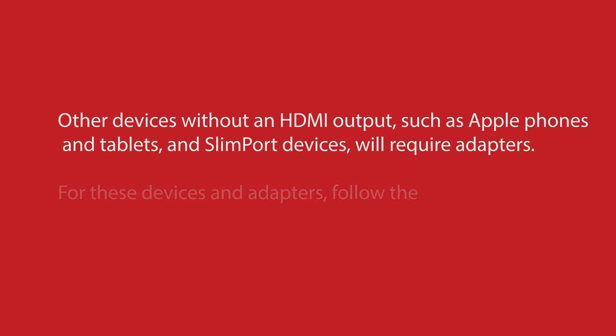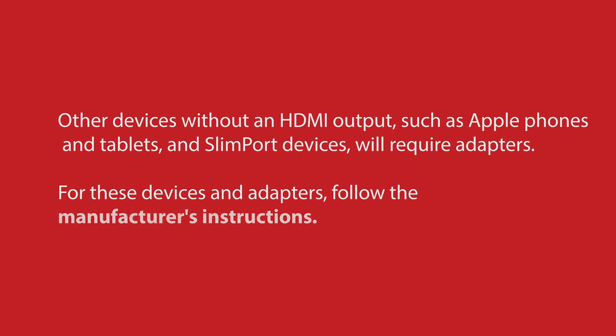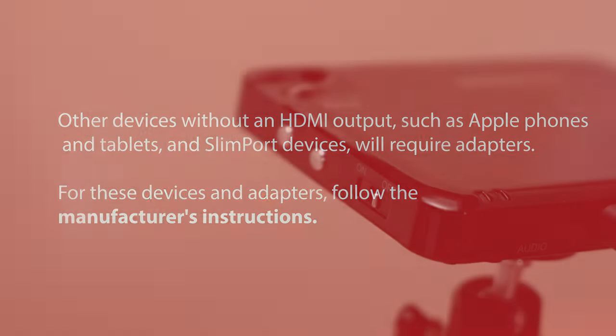Other devices without an HDMI output such as Apple phones or tablets and slim port devices will require adapters. For these devices and adapters, follow the manufacturer's instructions.